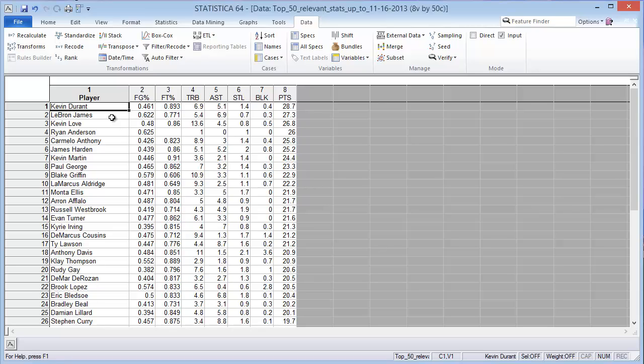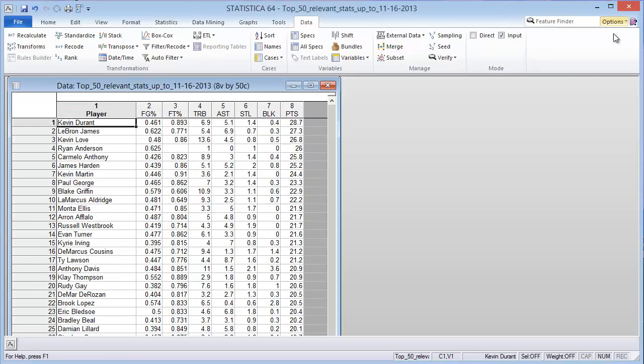This is the top 50 players in terms of points scored per game and then some other statistics as well: field goal percentage, free throw percentage, total rebounds per game, assists per game, steals per game, and blocks per game.